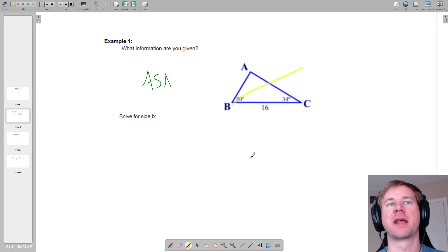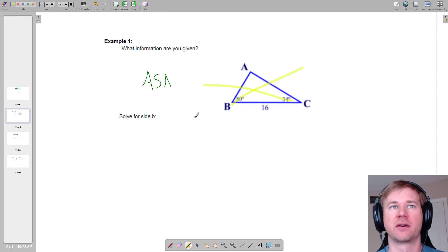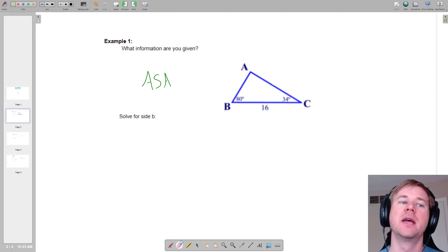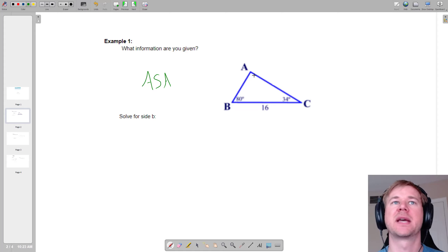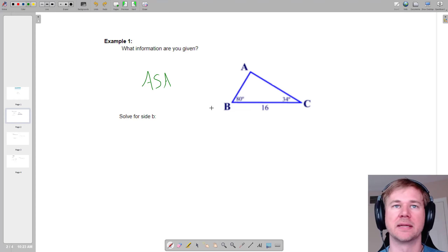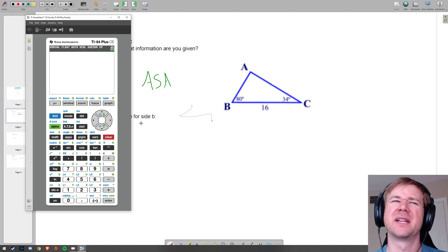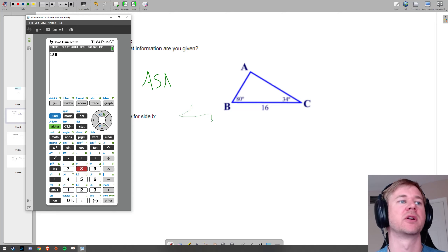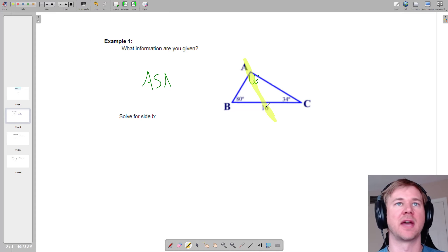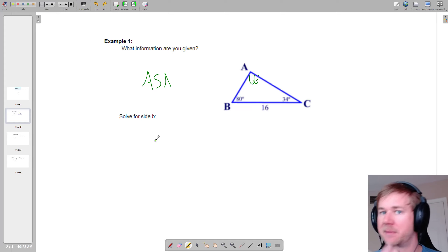In this problem you might think: I have an angle but not the side across from it, and I have a side but not its angle. How am I supposed to use law of sines without an angle-side pair? Here's what you have to realize — we know a lot about triangles. Just because I didn't tell you this angle doesn't mean you can't figure it out. The three angles of a triangle have to add up to 180. So if you have two of the angles, I'm really giving you all three. We'll do 180 minus 80 minus 34, and that missing angle is 66 degrees. Now I have an angle-side pair.